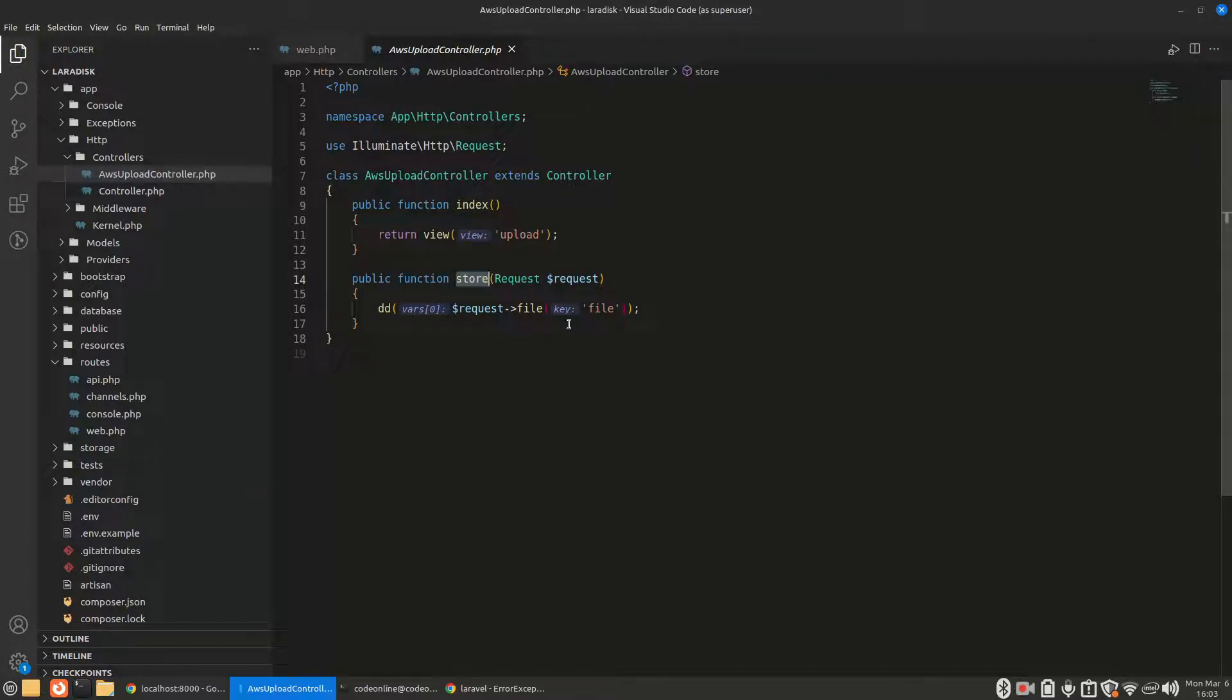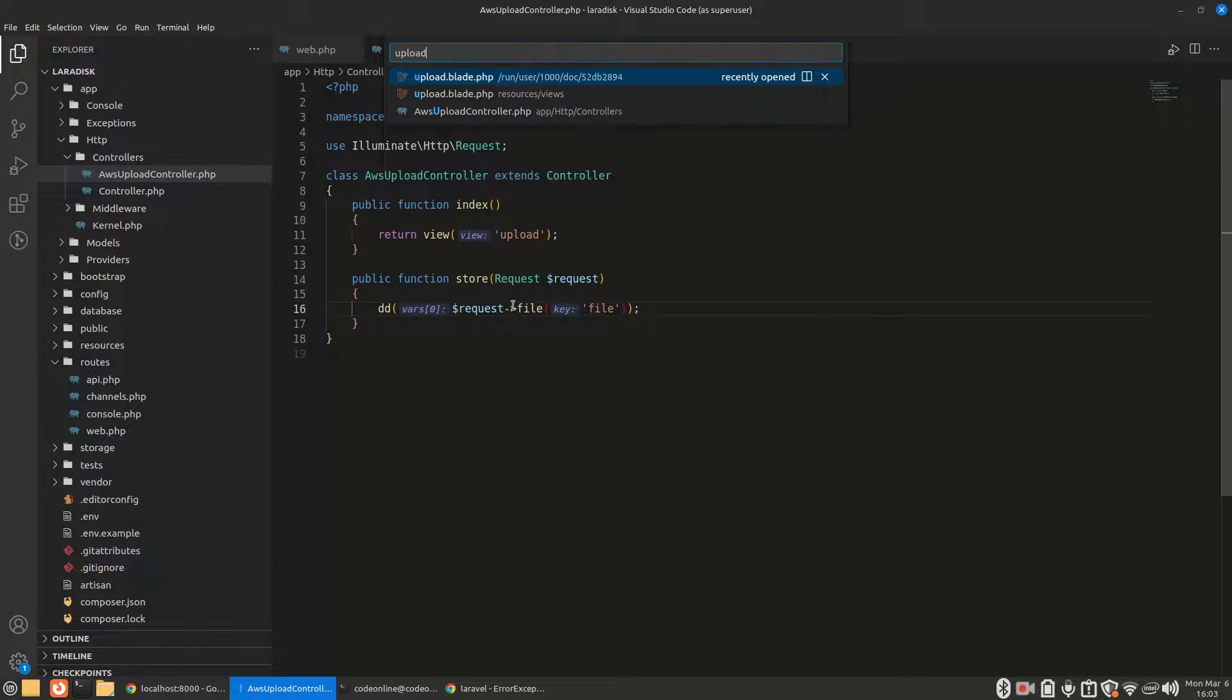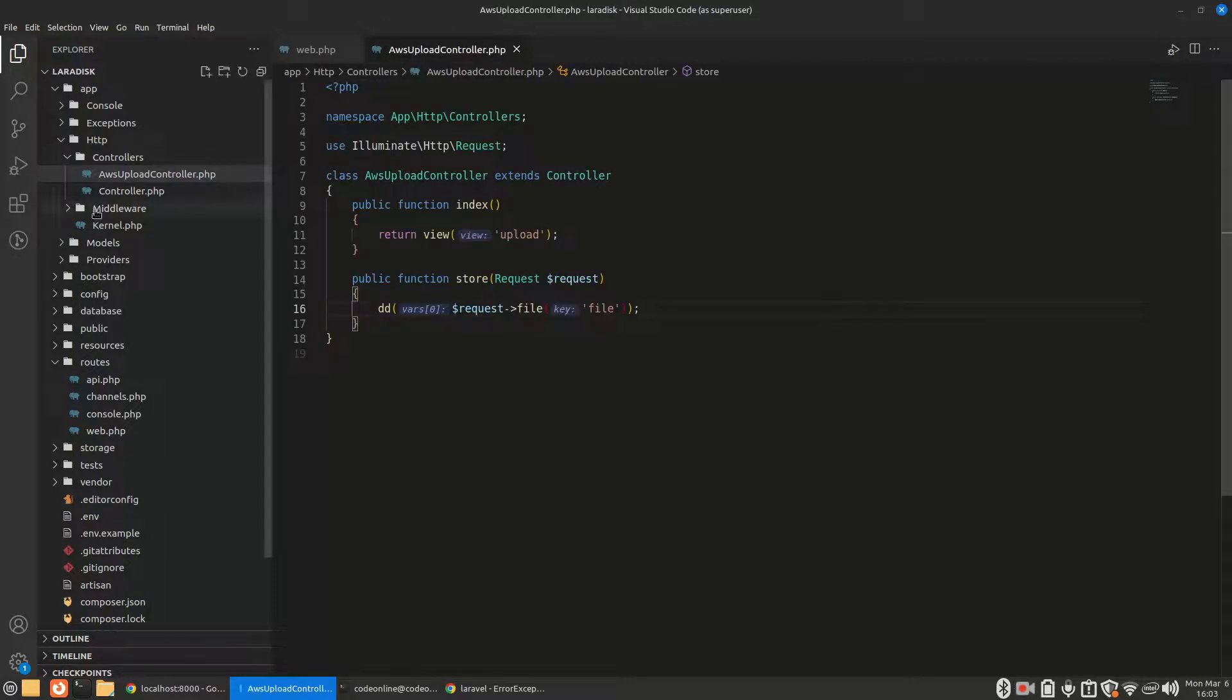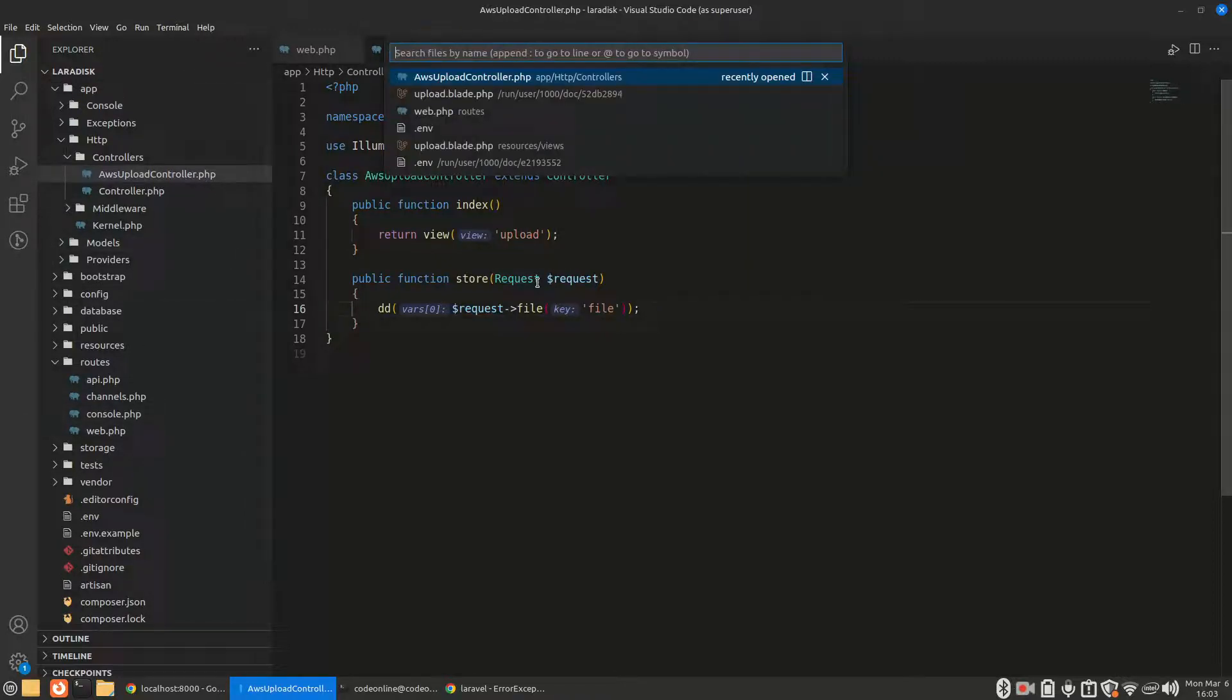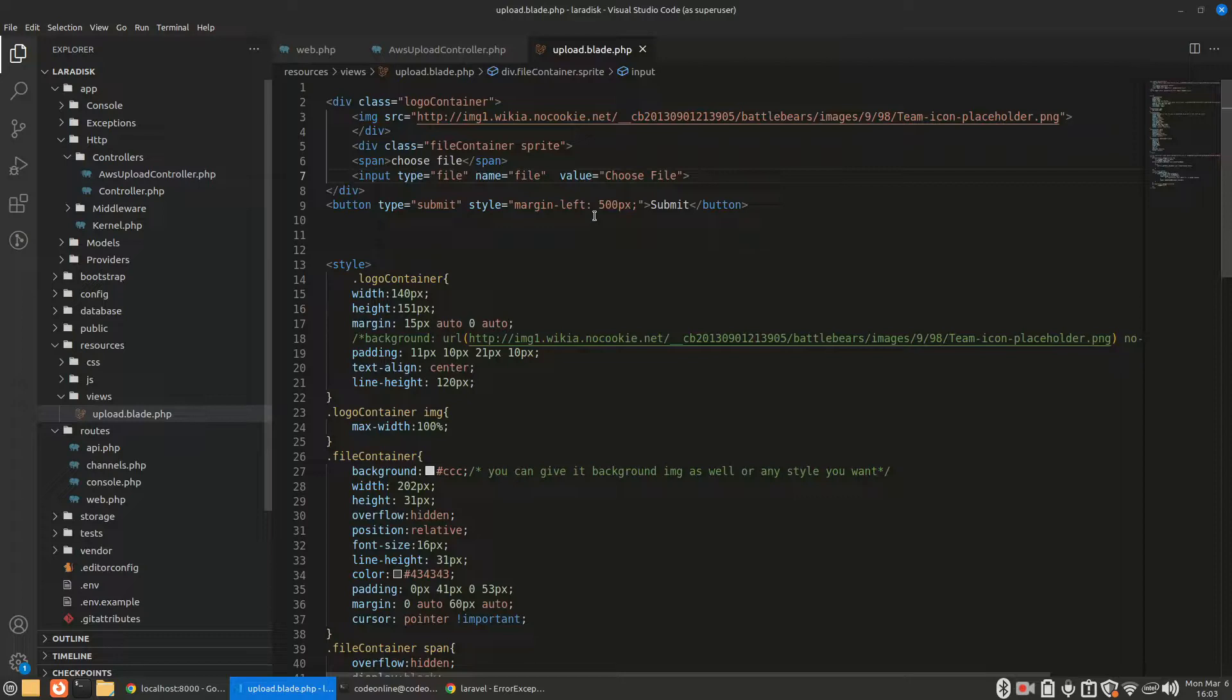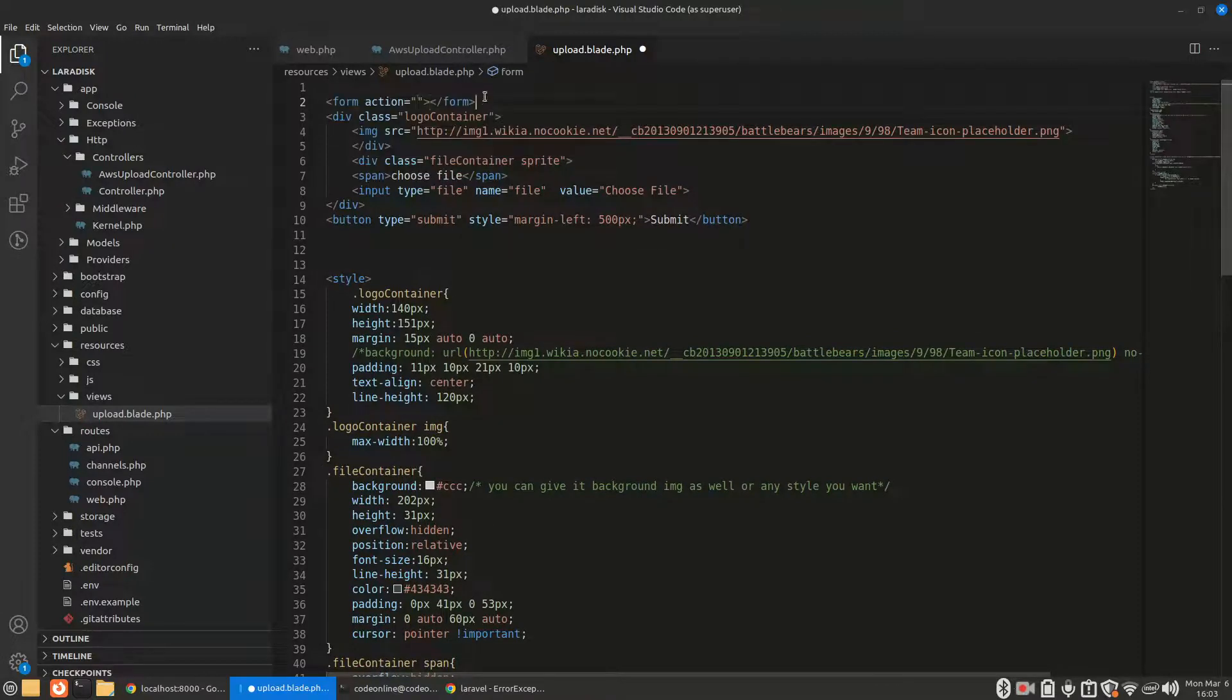Let's see if it dies or dumps. For that, let me open my upload blade where I have written code to upload. As you can see, there is no form, so let us quickly make a form.